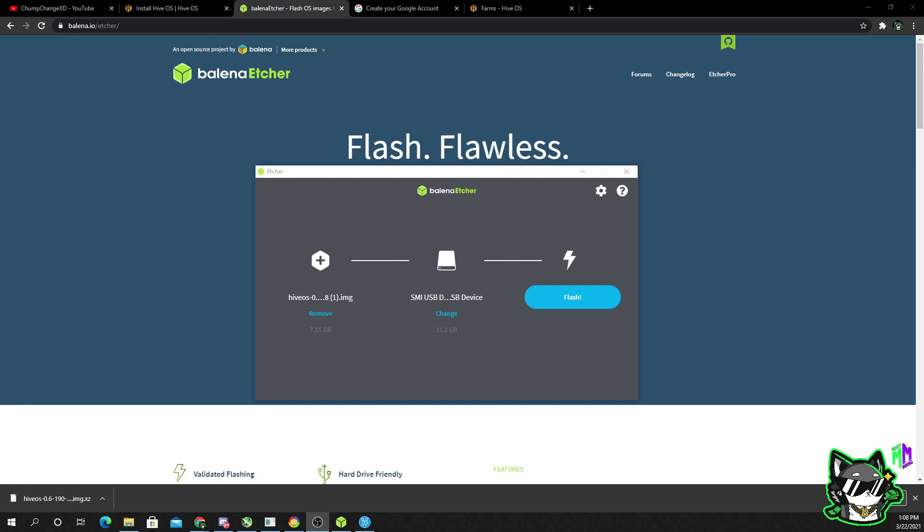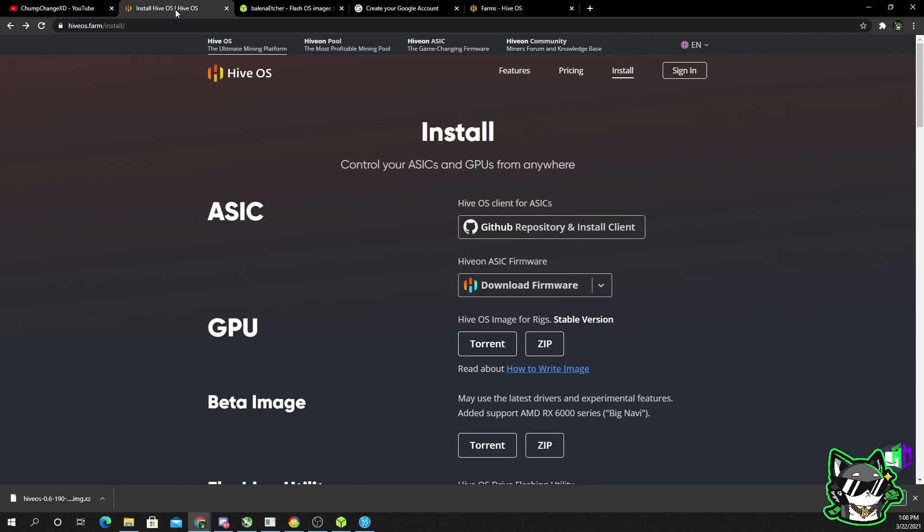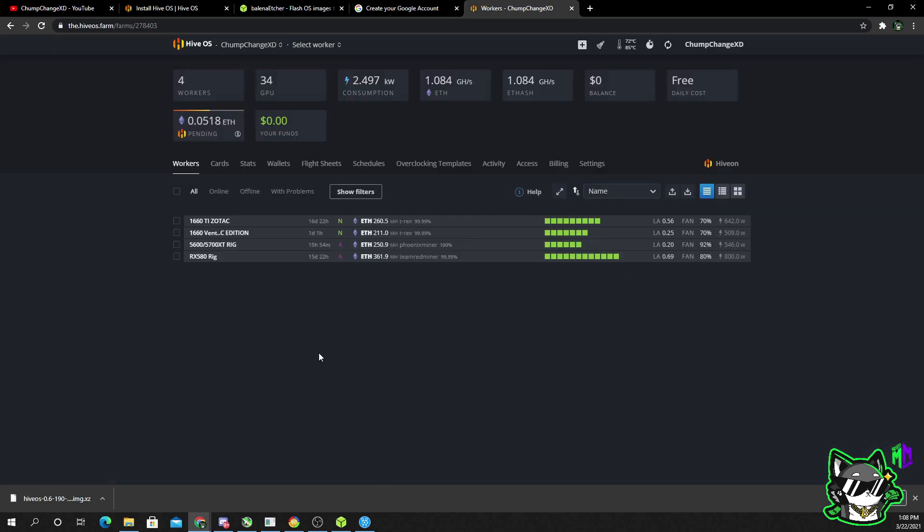It'll take a little bit. So in the meantime, go back to the Hive OS page and create an account. Go to sign in, type in your email, a password, and I highly recommend a two-factor authentication.